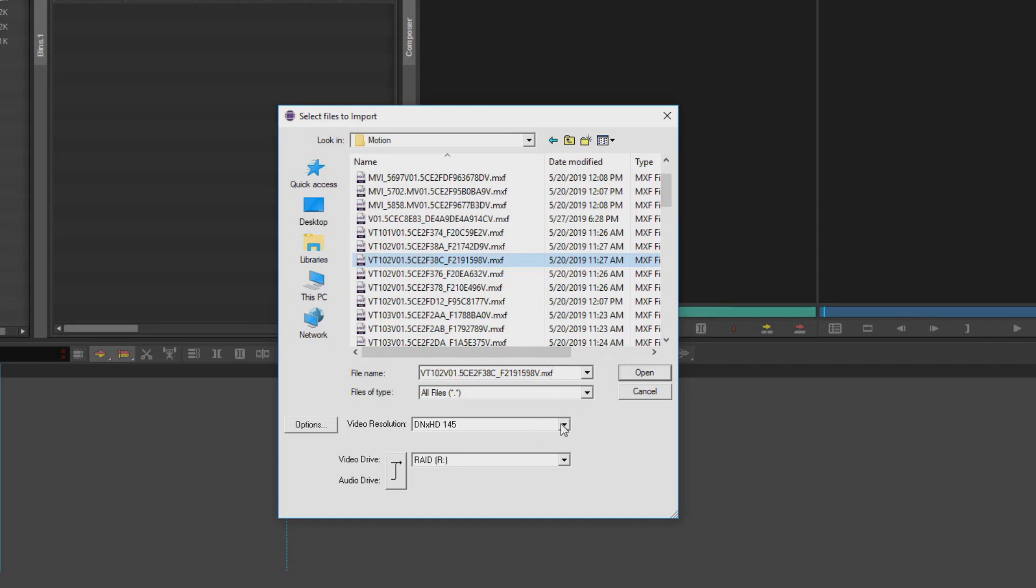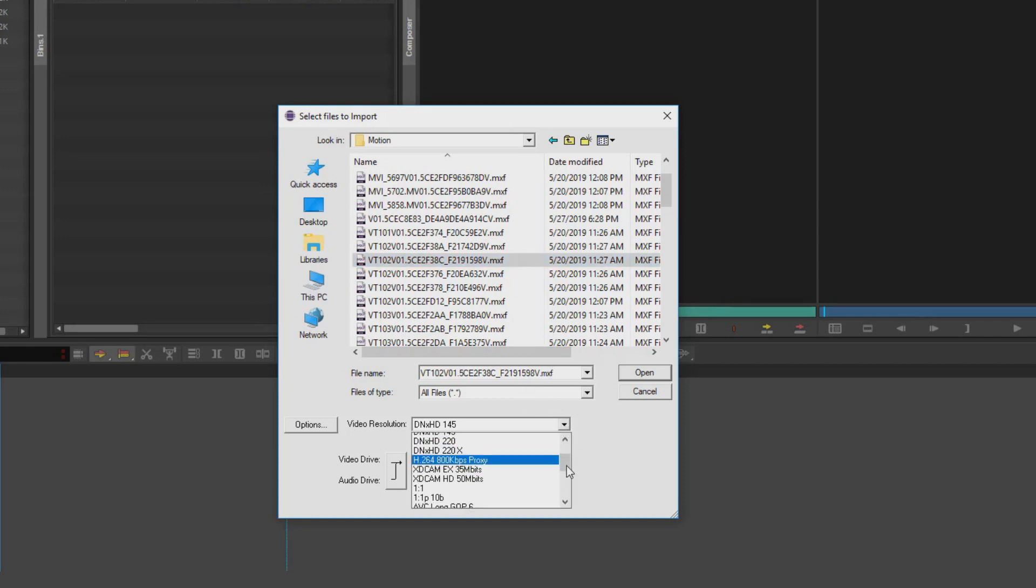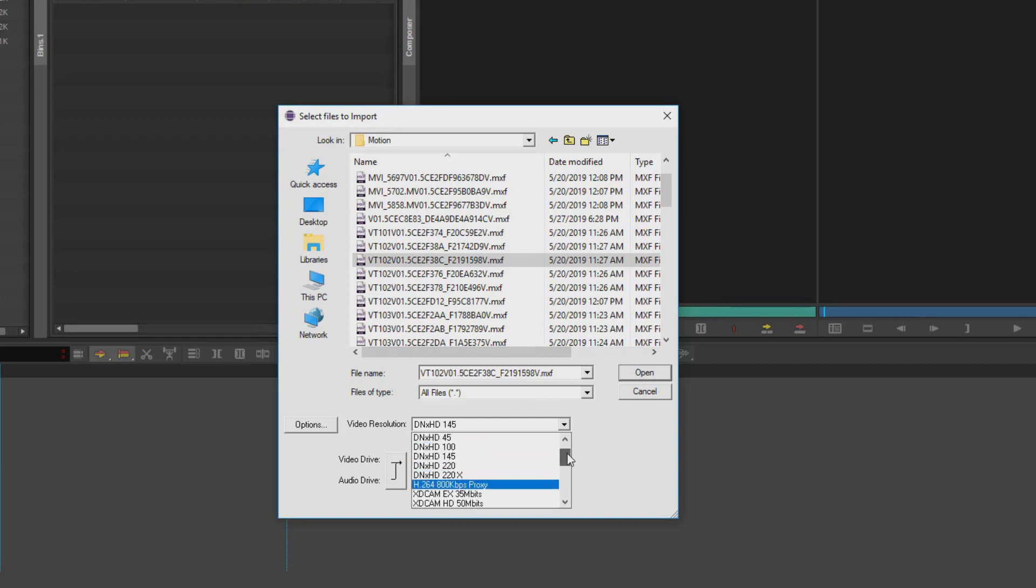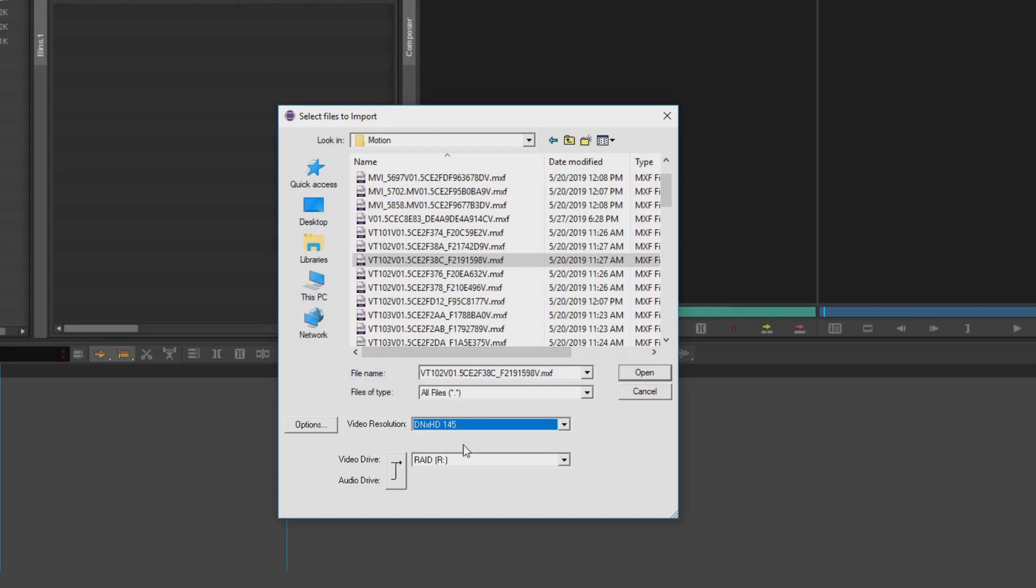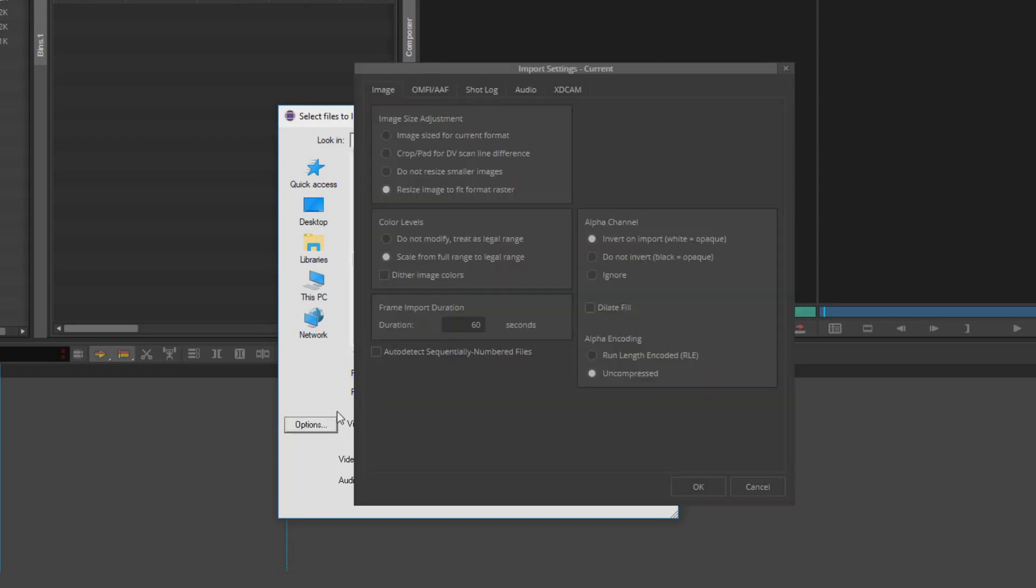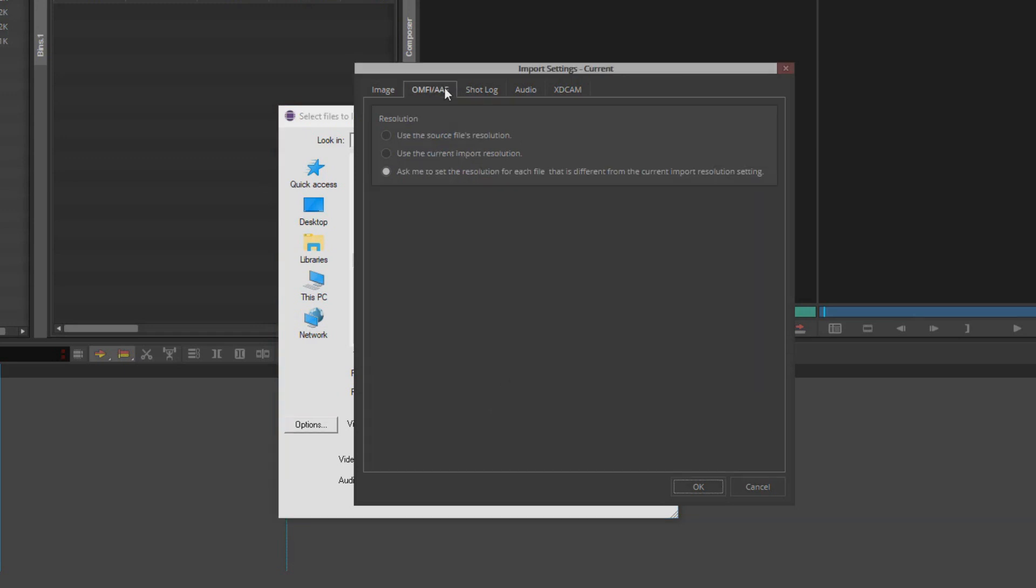You can adjust import quality, choose what codec you would like to transcode your media to for editing, and just like for image import, you can open the options tab and make any adjustments to the media before importing it into Media Composer.